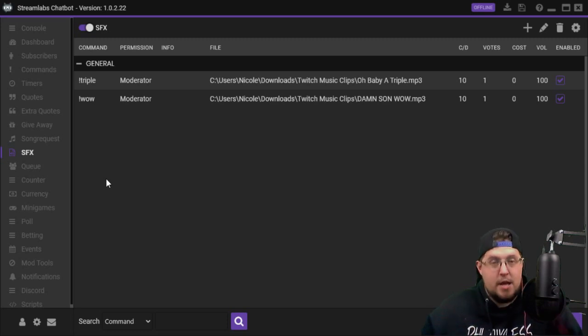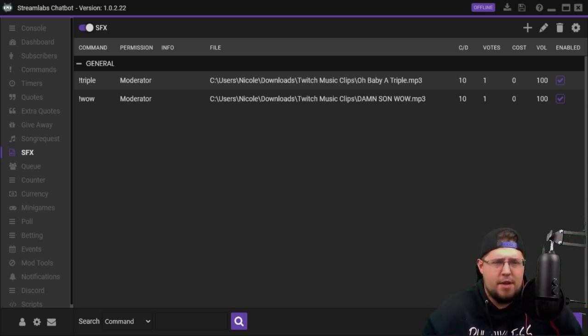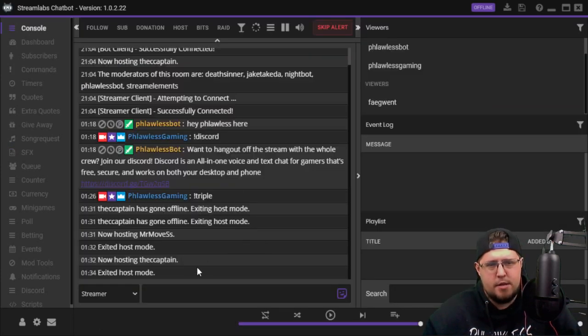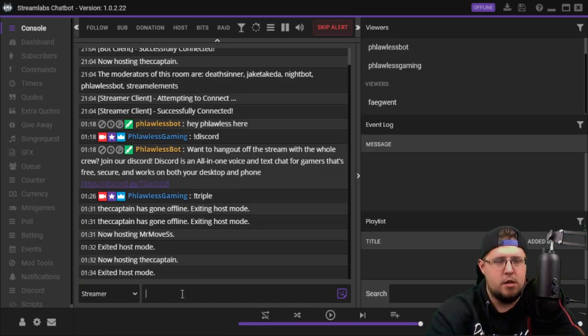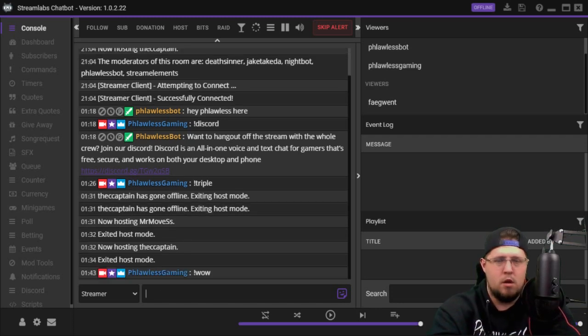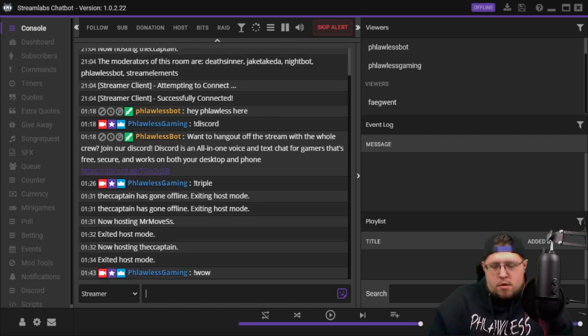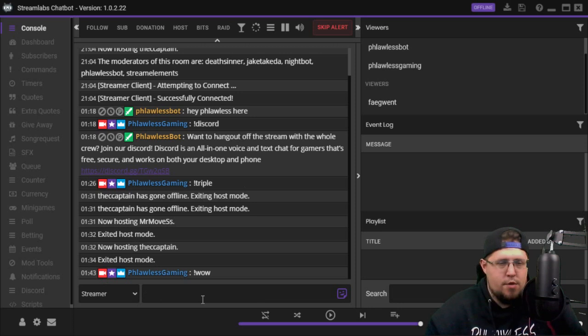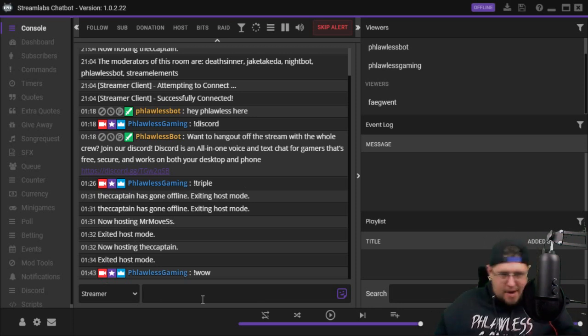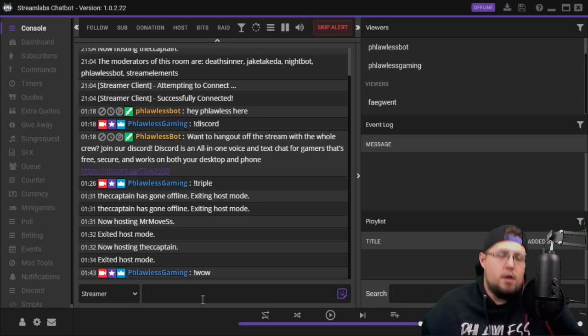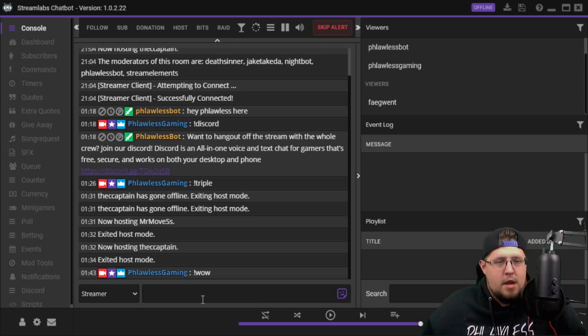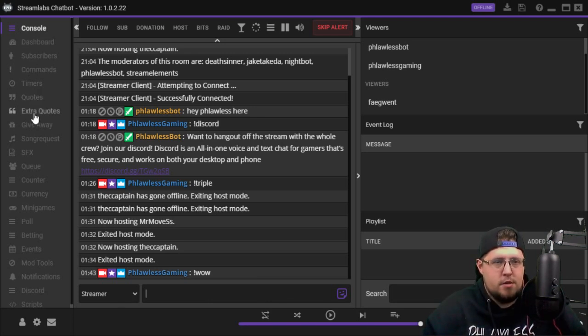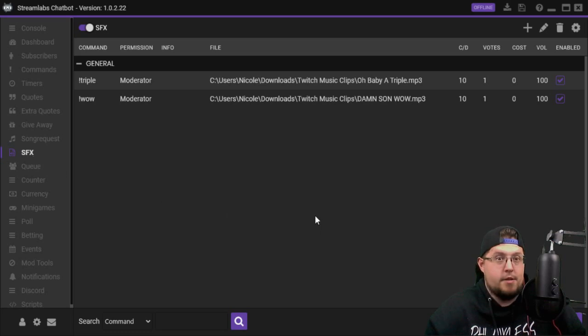This is another cool thing they did - the sound effects. Sound effects are commands that have sounds. I'm actually gonna play one for you right now. Let's see. [plays 'wow damn son' sound effect] You just got hit with the wow effect. So that is something that I have set for my subscribers and my moderators, not just for everybody. You could have cool sound effects. What's better than that? Cool sound effects are dope.